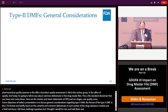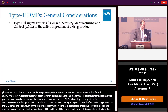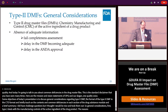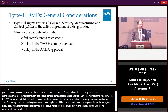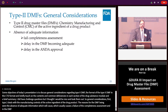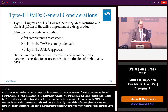General considerations: The type 2 drug master file, the DMF, deals with the chemistry manufacturing controls of the active ingredient of a drug product. Reasons for your DMF being inadequate — the absence of adequate information — usually causes a failure of the completeness assessment, a delay in the DMF becoming adequate, and a delay in the referencing application being approved. It's very important that you understand the critical chemistry manufacturing parameters needed to ensure consistent production of a high quality API.